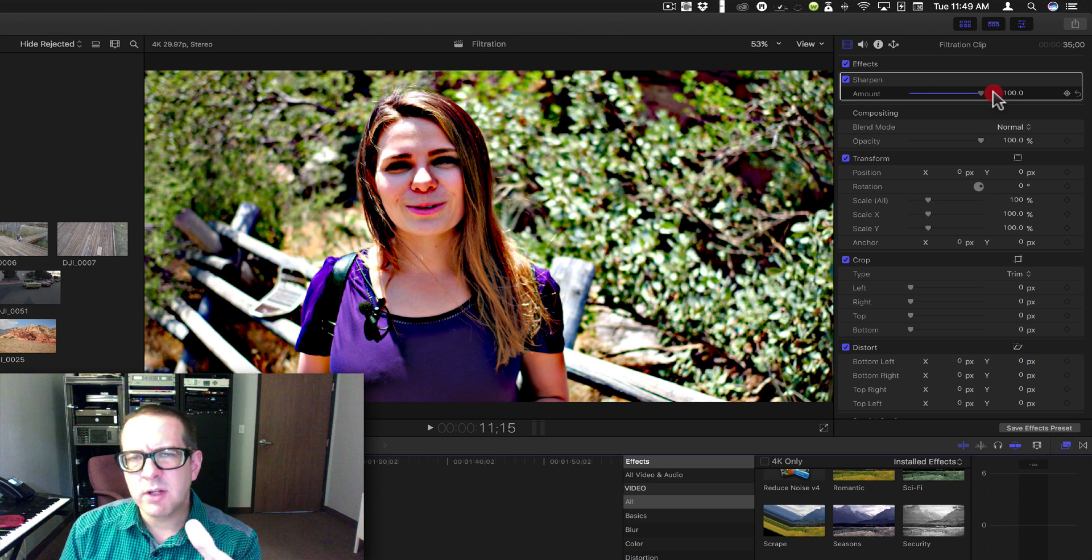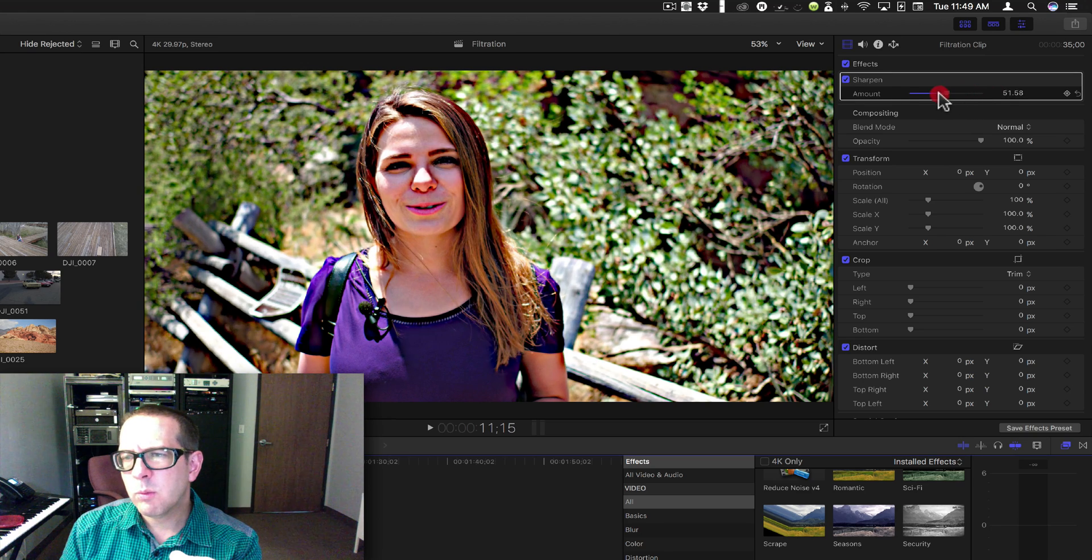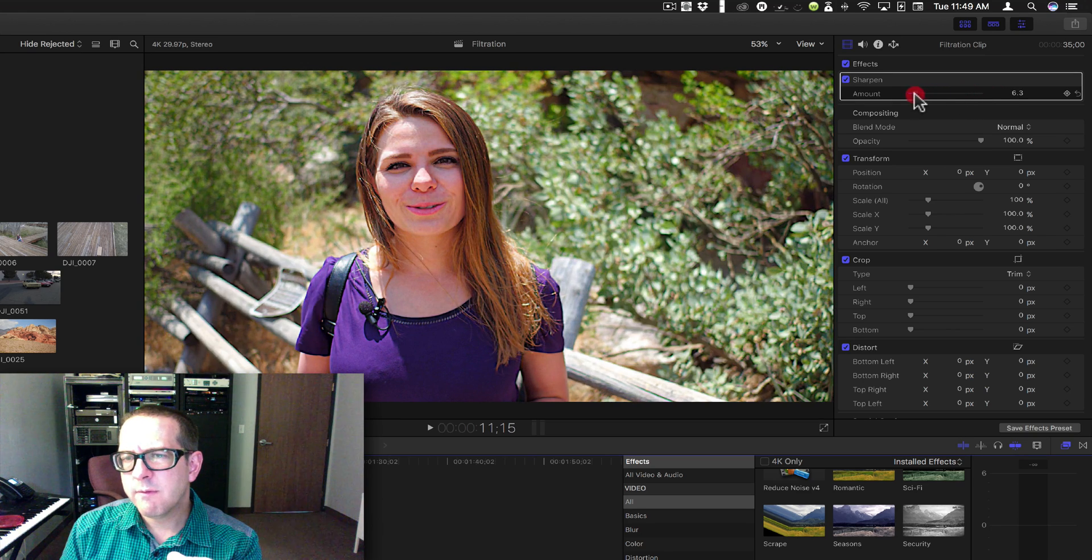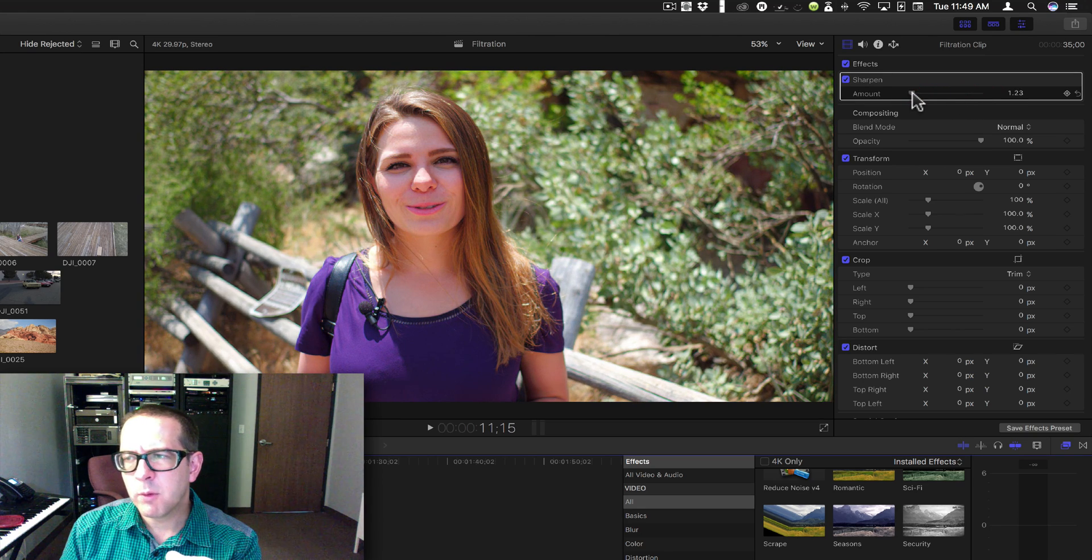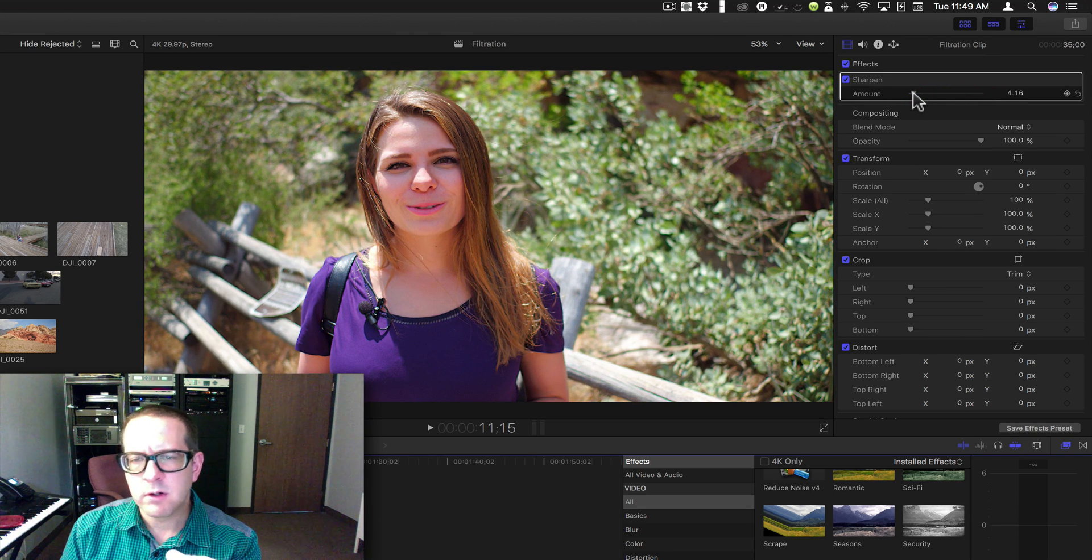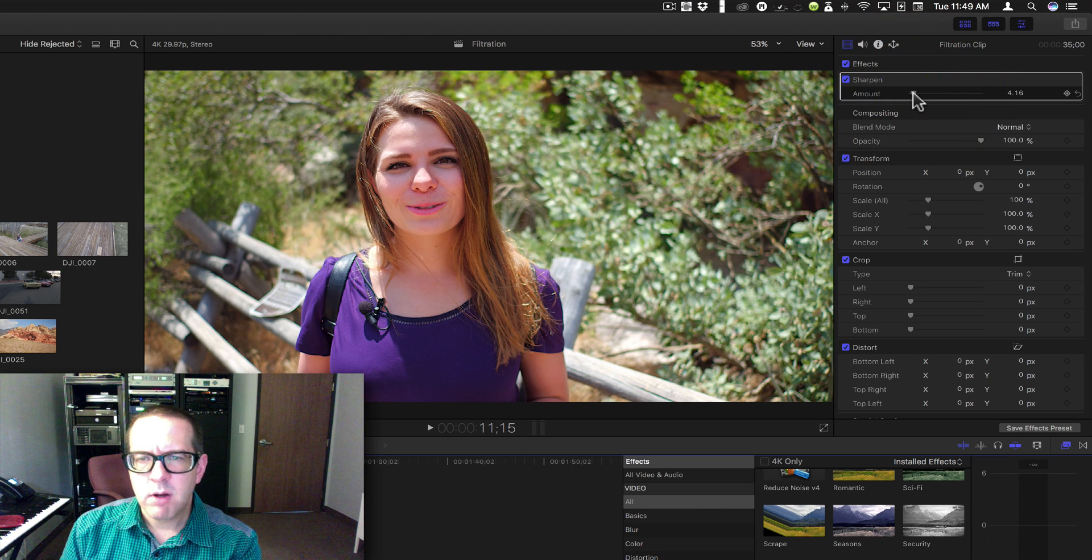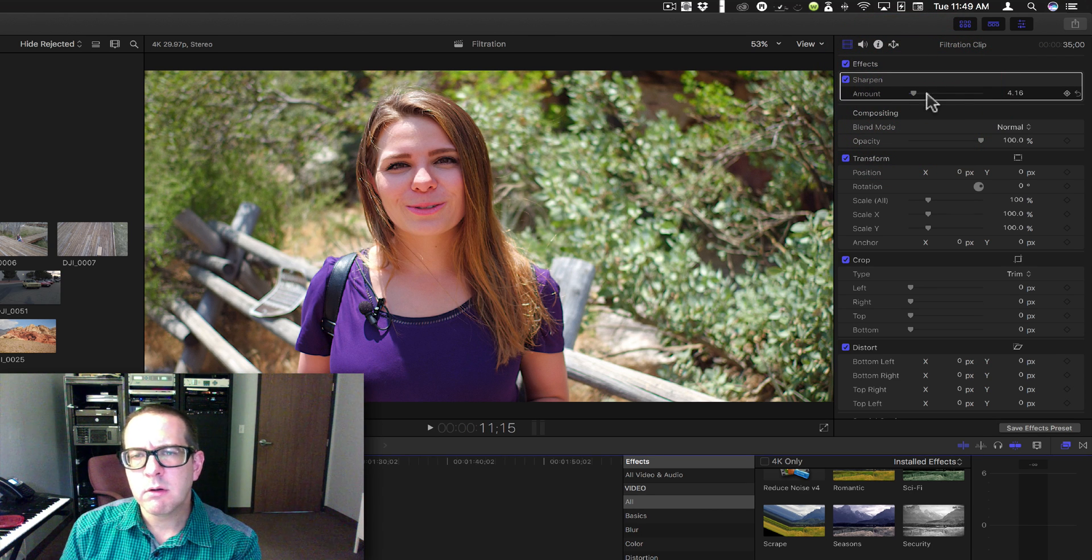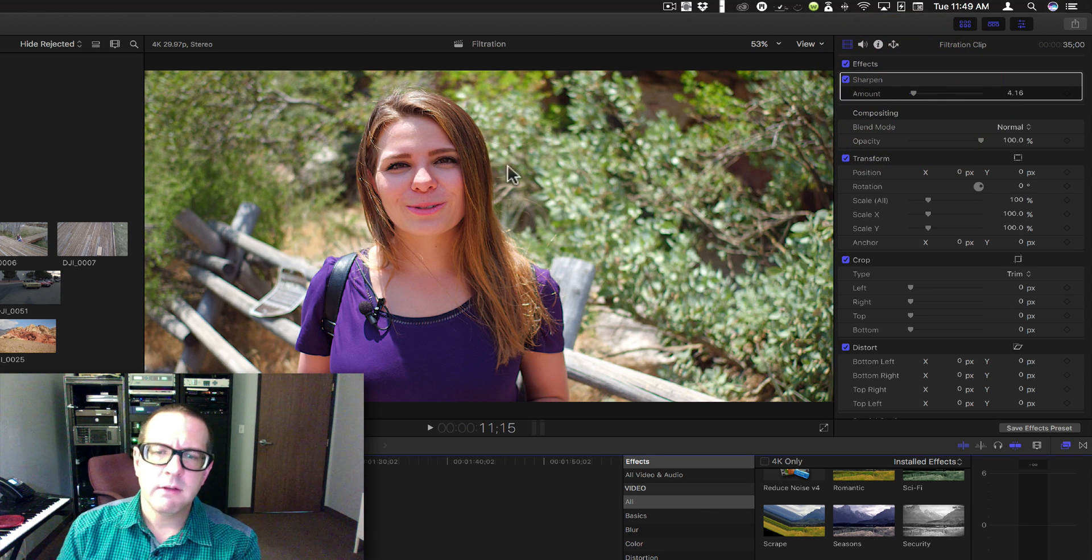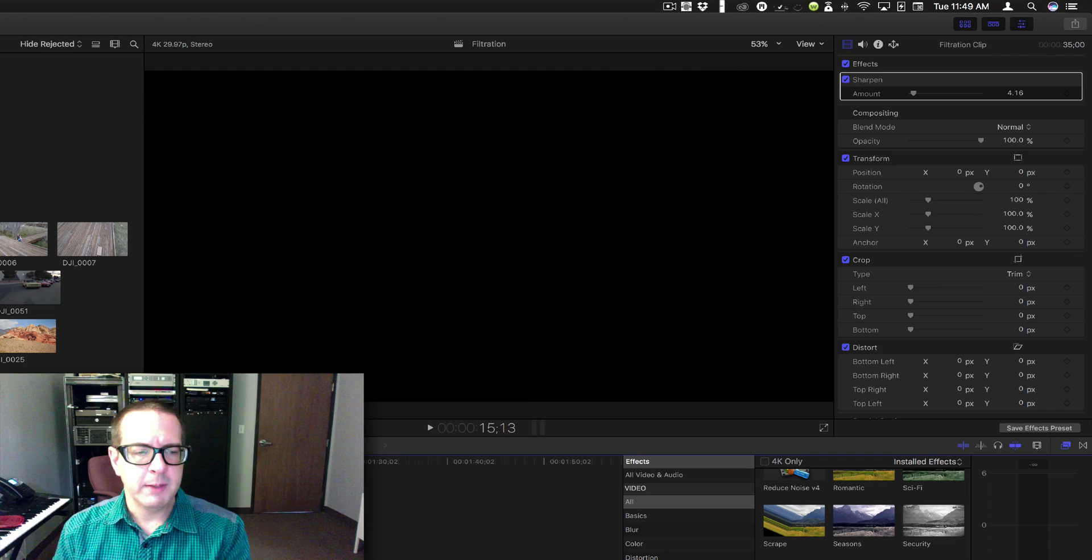So I generally don't go very far if I'm going to use this filter. Right about there, maybe about four, this tends to look pretty good for me.